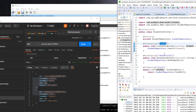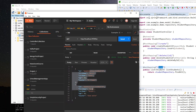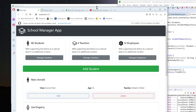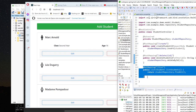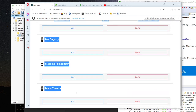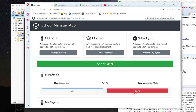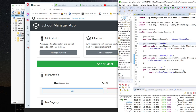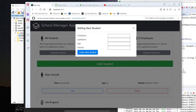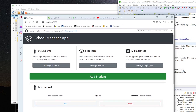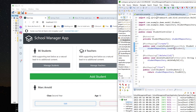Our three backend endpoints are ready: create student, delete student, and list different students. In the second part we'll work on the React.js and TypeScript application, using these endpoints to list, delete, and create students. See you in the second part of this tutorial, and thank you for watching!